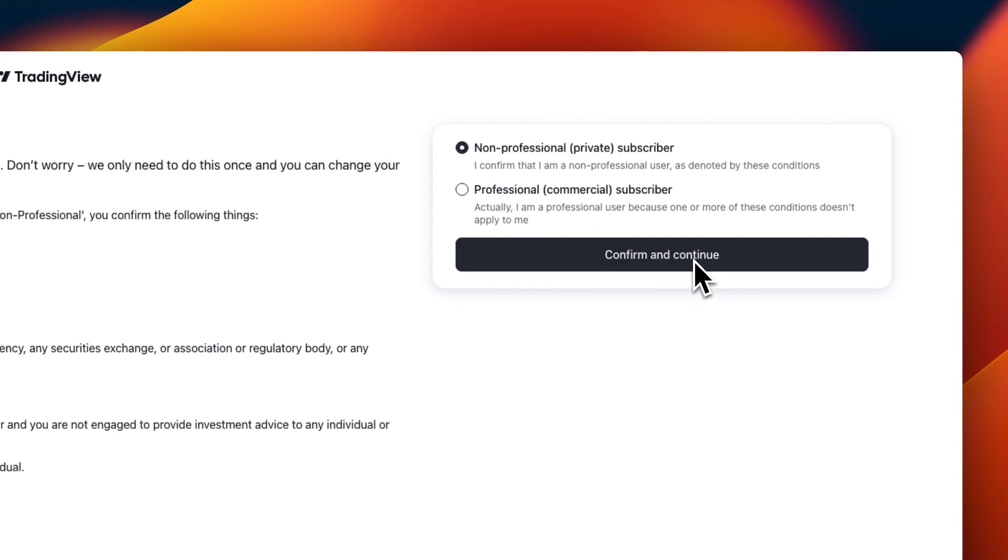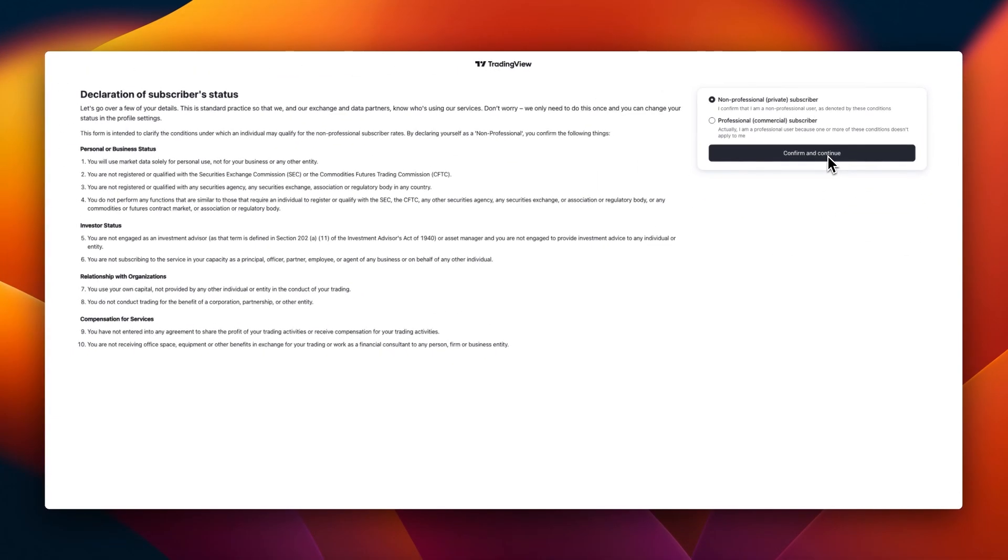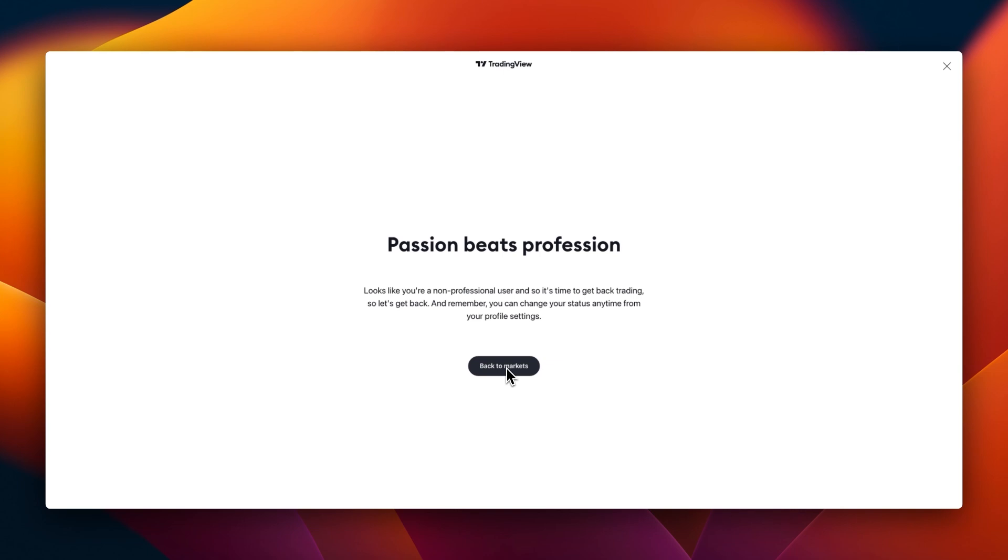We don't fit in any of these boxes. We are private traders, so we click non-professional private subscriber, confirm and continue. I do not really believe this affects any of the features you'll be having access to. This is just to certify that you are not an insider. Now let's go back to the market. Though we are professional traders, according to this categorization, don't tell anybody, we are non-professionals.